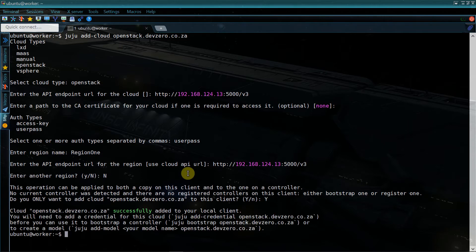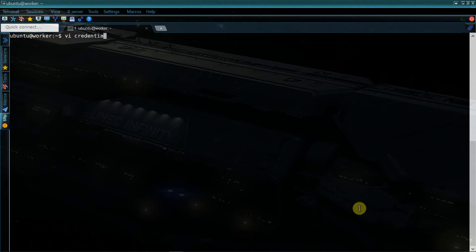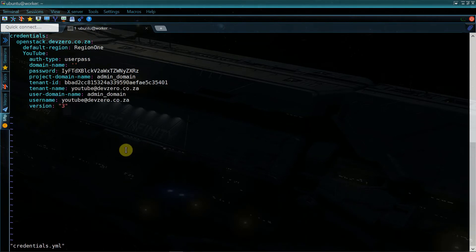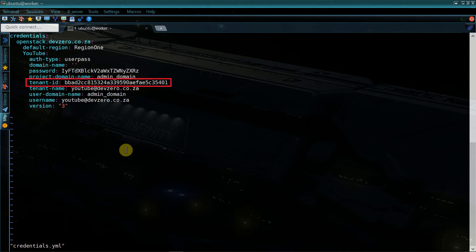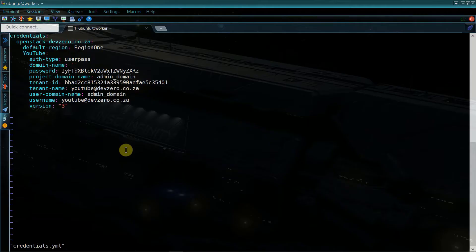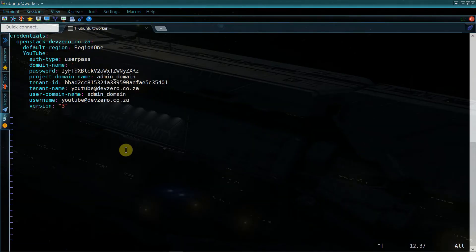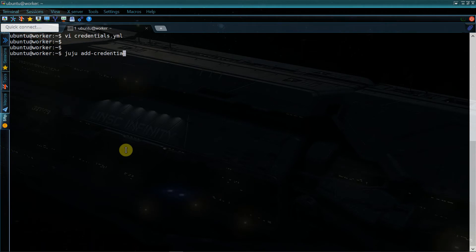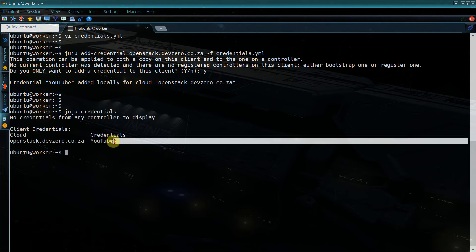Seeing as we don't have a controller yet we'll say yes to adding the credentials to the local client only. Now we'll go ahead and create a credential for the Juju CLI to authenticate to OpenStack by creating a new file called credentials.yaml. In this file we'll provide the cloud name, region, username, password, etc. An important thing to note is that we'll provide an empty value for domain-name but we'll provide a value for project-domain-name. The tenant ID is the project ID found on the user credentials in the OpenStack dashboard. Check the links in the description for an example of the file. After this we can add the credentials to Juju by running juju add-credential, the name of the cloud, dash f credentials.yaml.